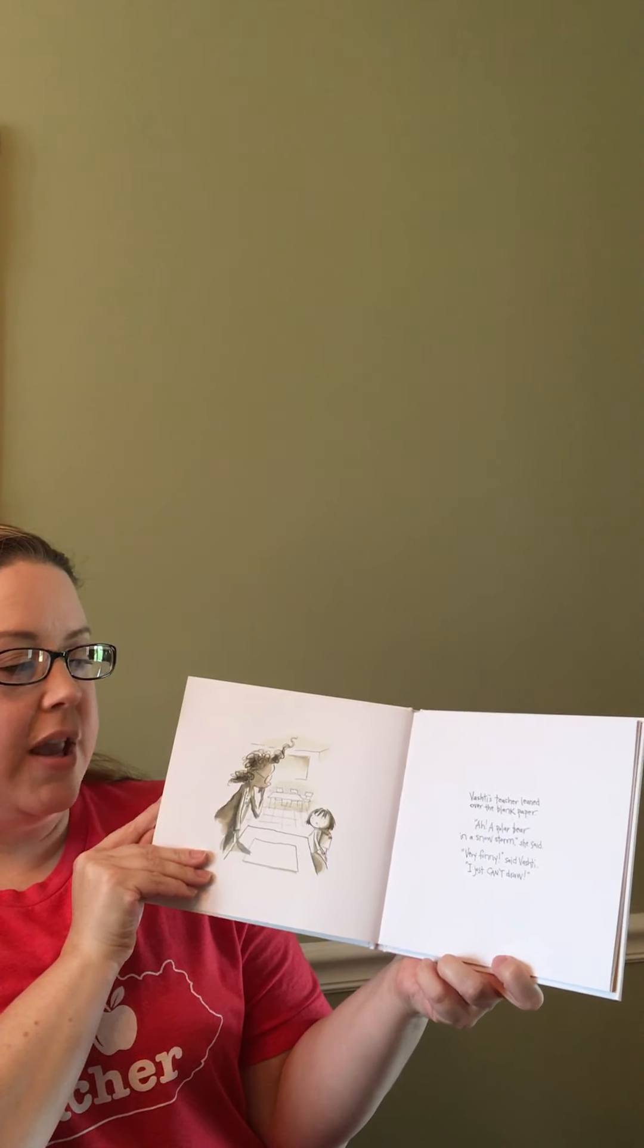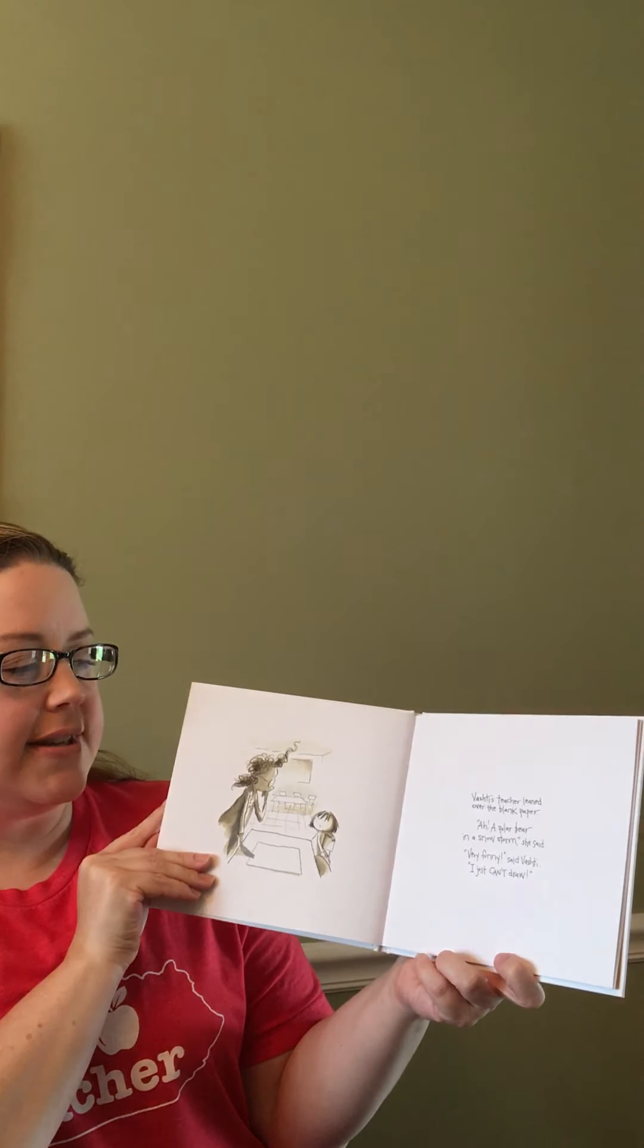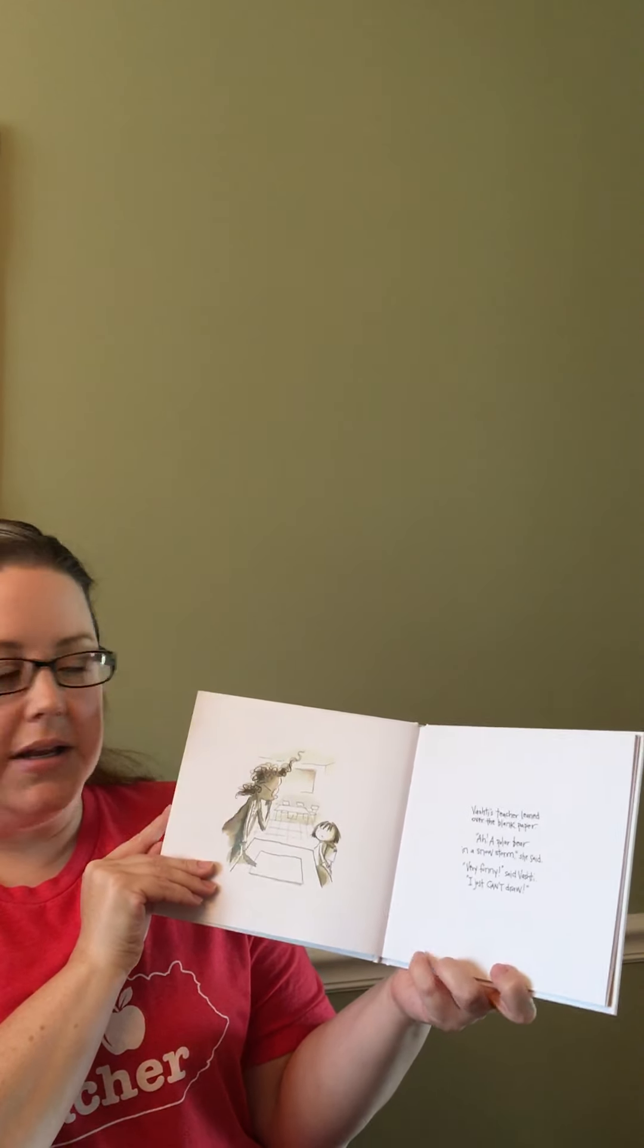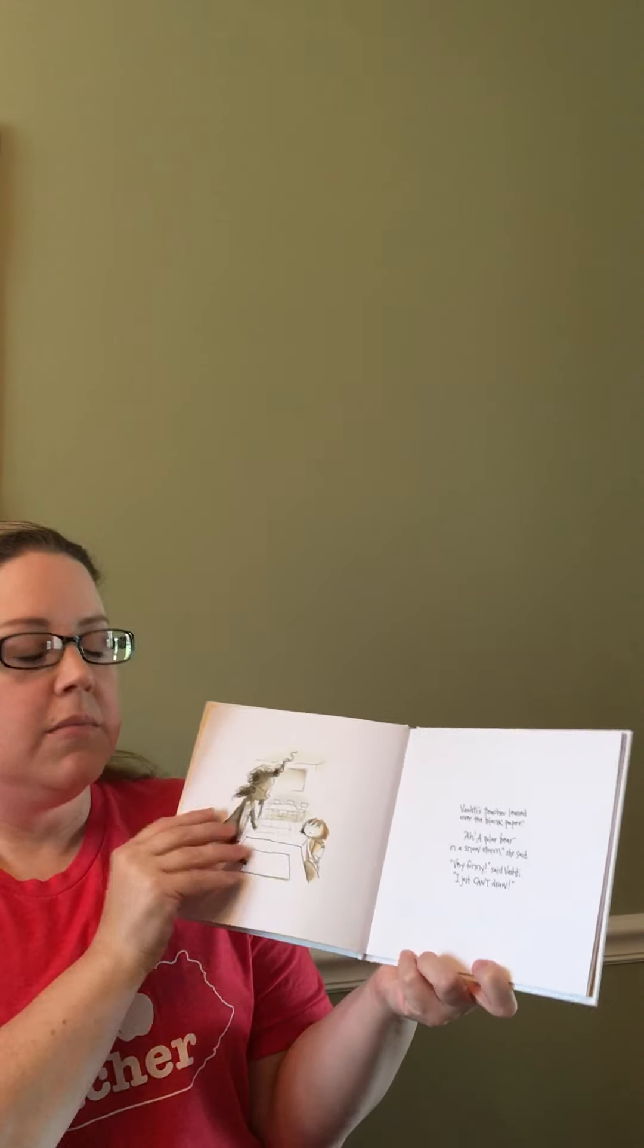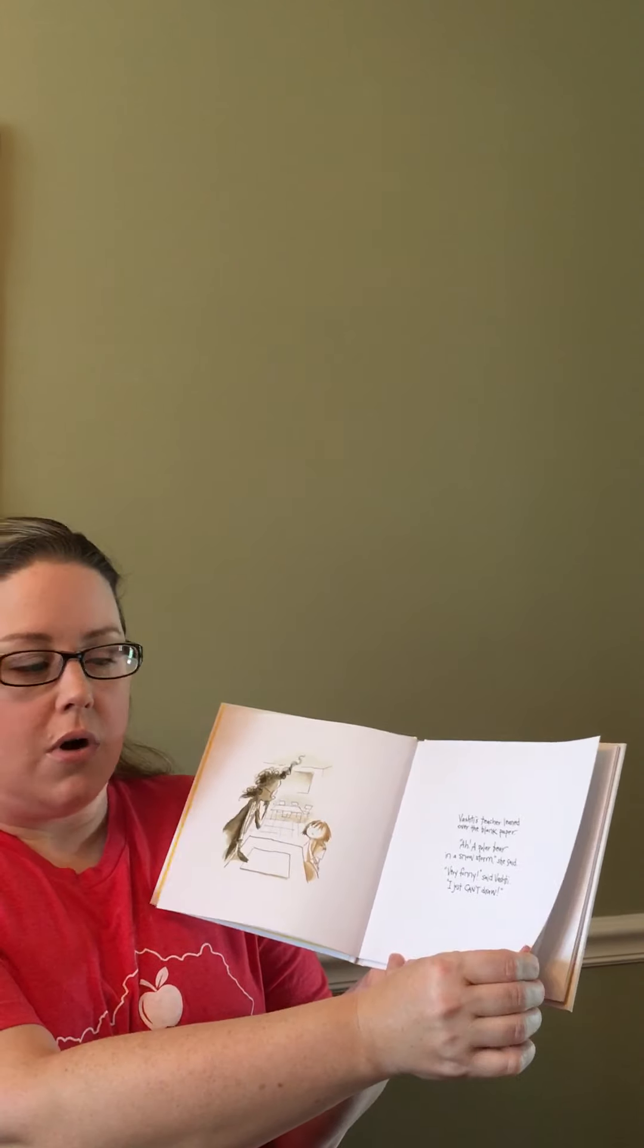Vashti's teacher leaned over the blank paper. Ah, a polar bear in a snowstorm, she said. Very funny, said Vashti. I can't draw.